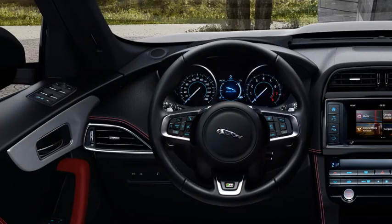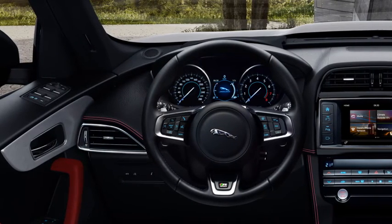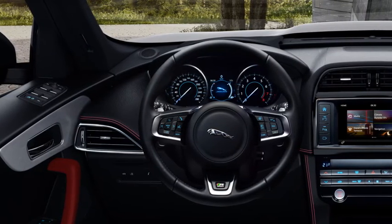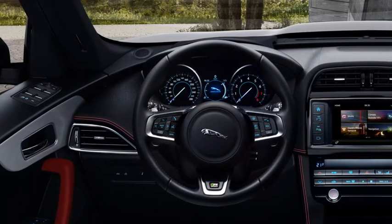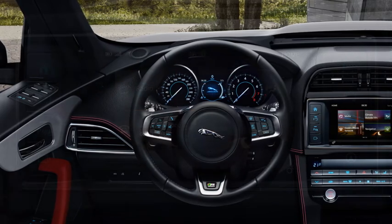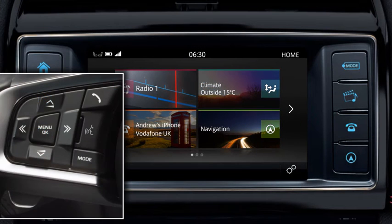This video will show you how to use the controls on the left hand side of the steering wheel to operate the audio system, the telephone, and the instrument panel message centre.